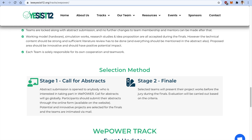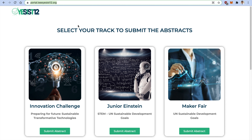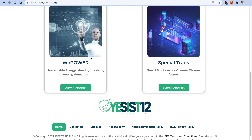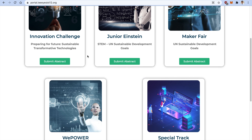Moving ahead for the submission of abstract — go to the theme page and click on the portal link at portal.ieee.yesist12.org. Scroll down and you can find all the tracks: Innovation Challenge, Junior Einstein, Maker Faire, VPower, and Special Tracks. As a VPower participant, click on VPower and then click on 'Submit Abstract.'